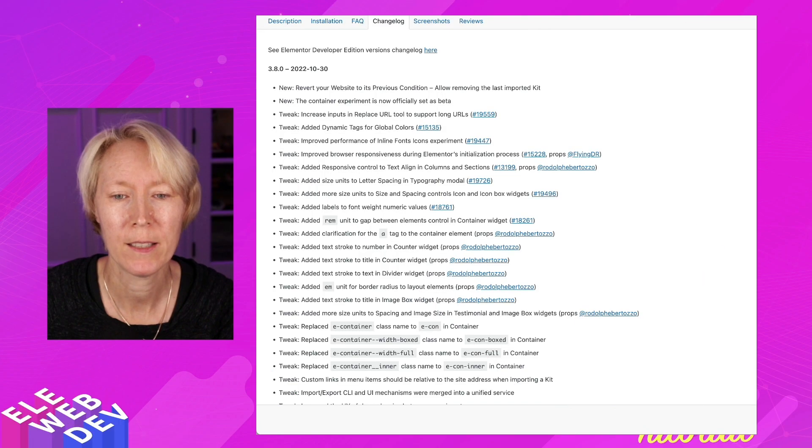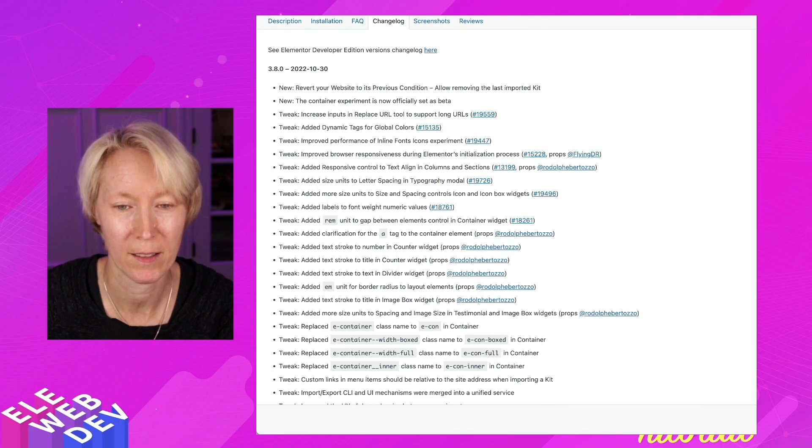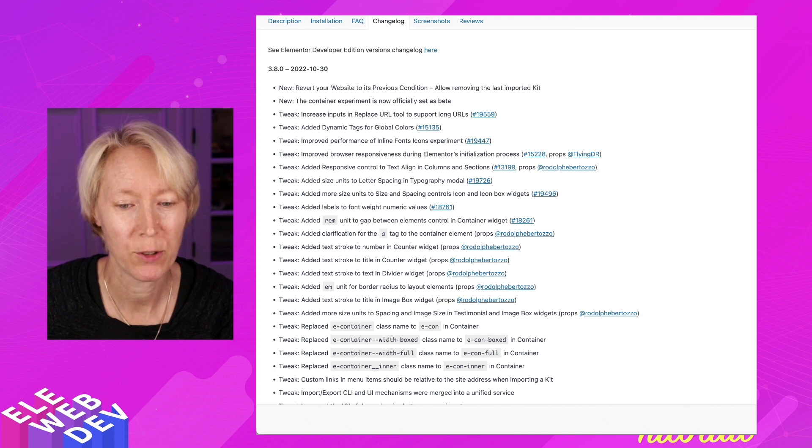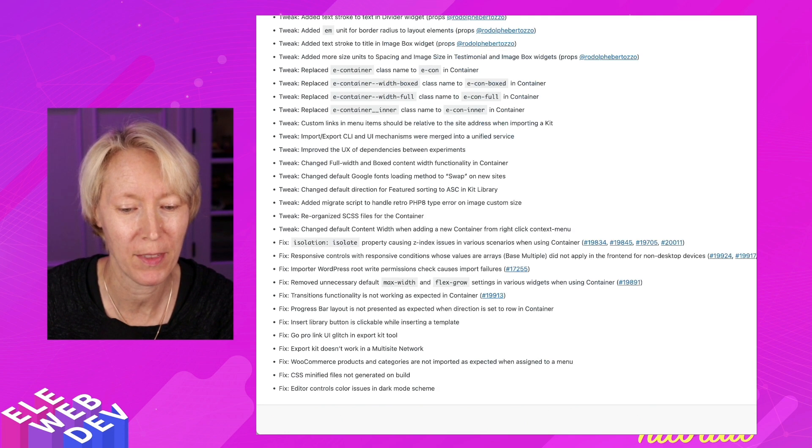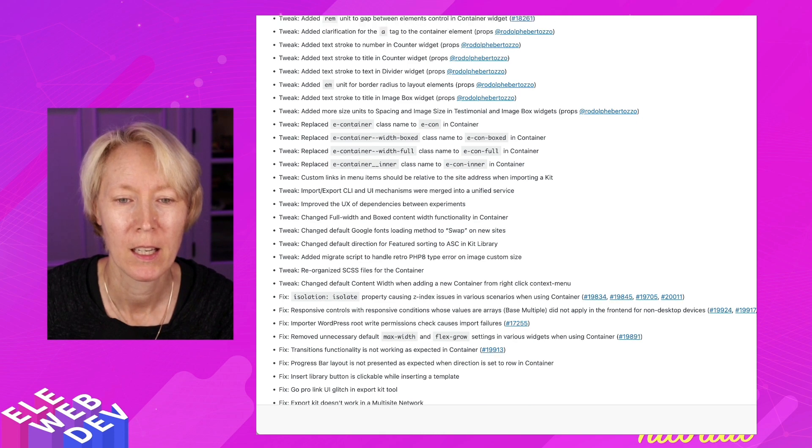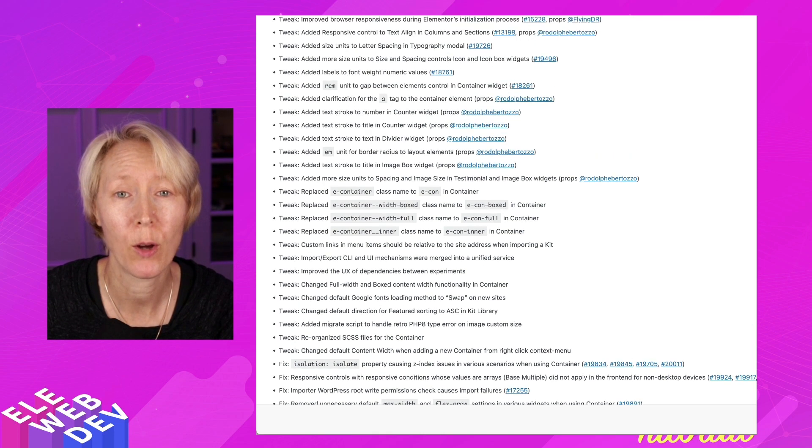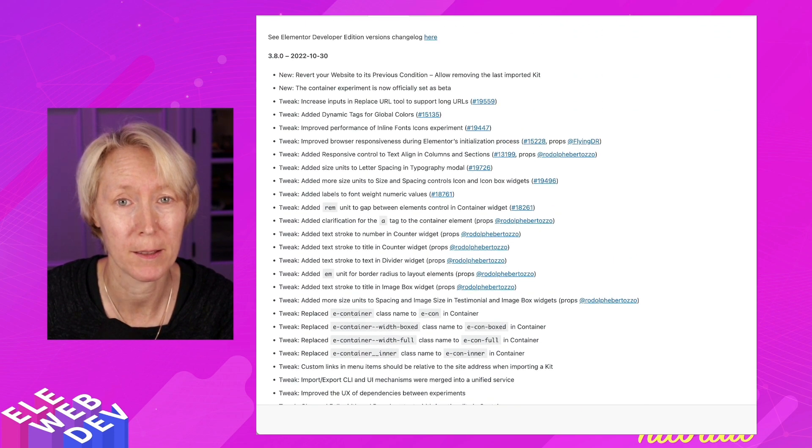Here is the change log for 3.8. We have some new features, some things that have been tweaked, and things that have been fixed. So I'm going to go through just a few of these.